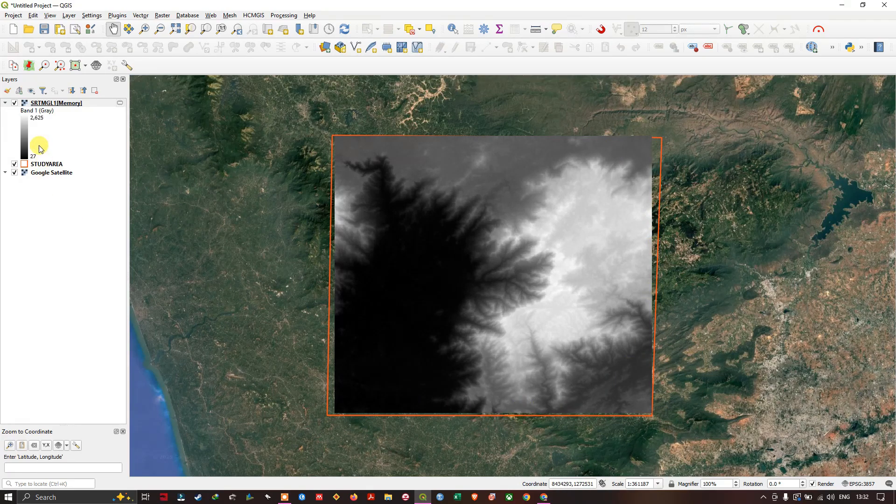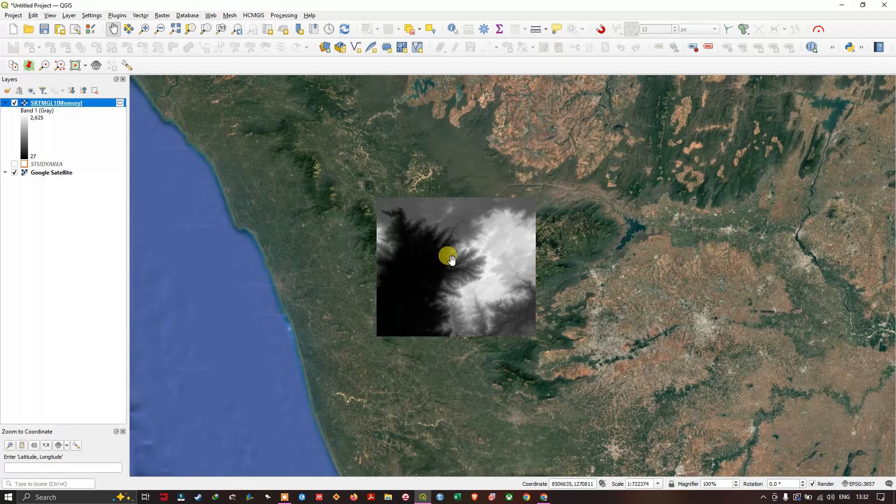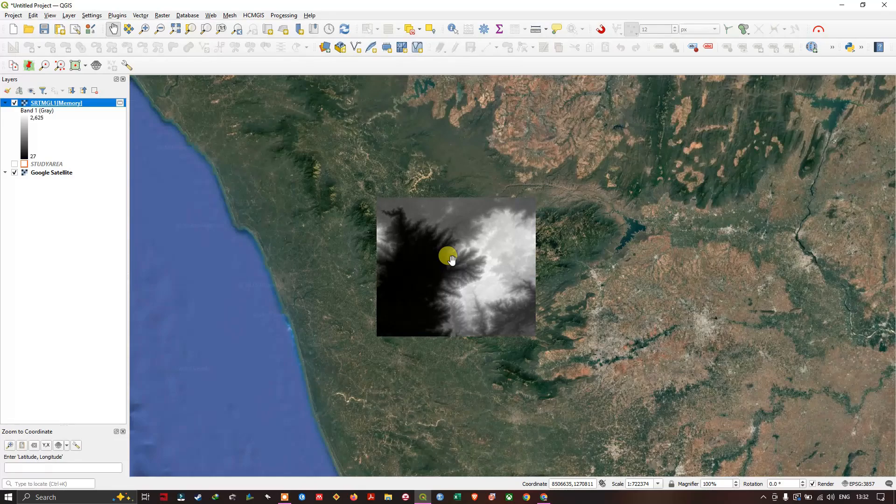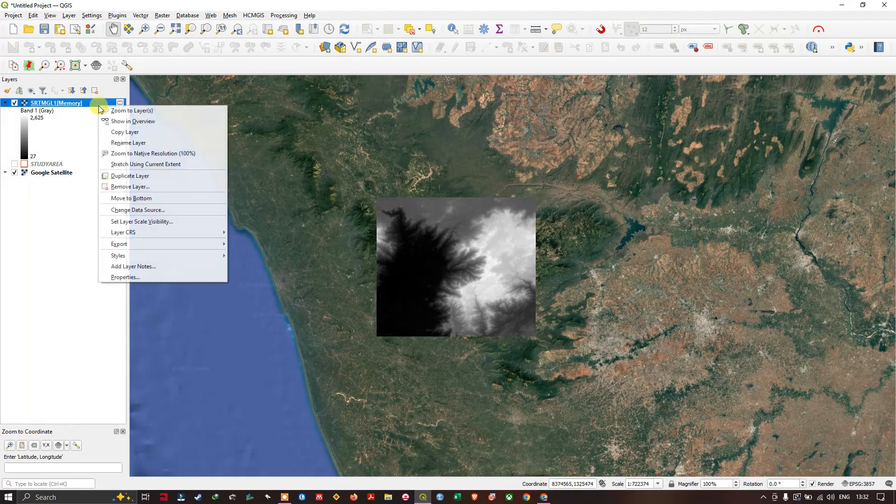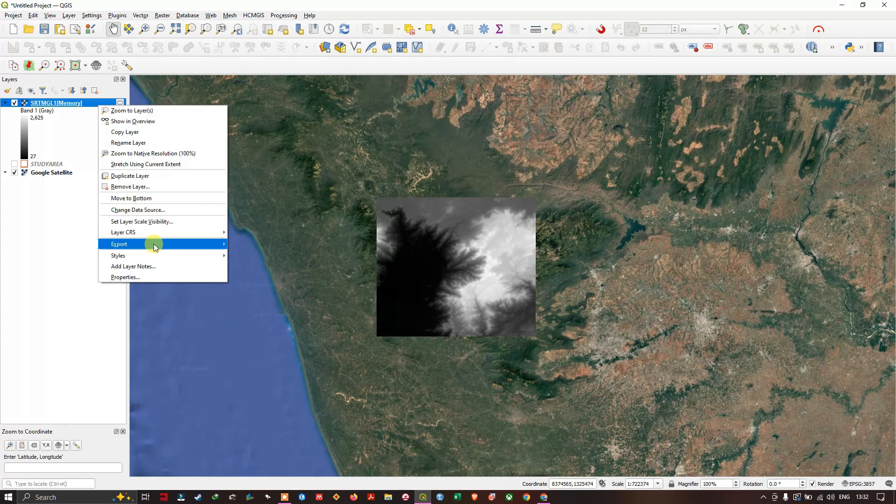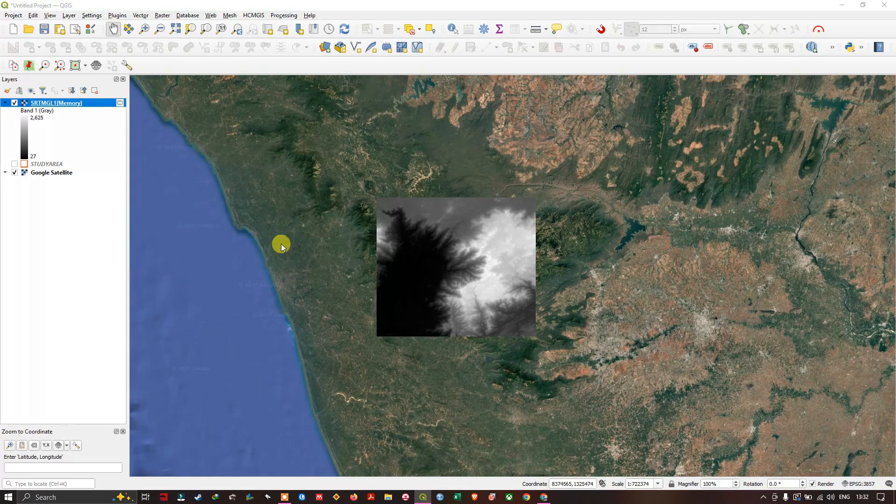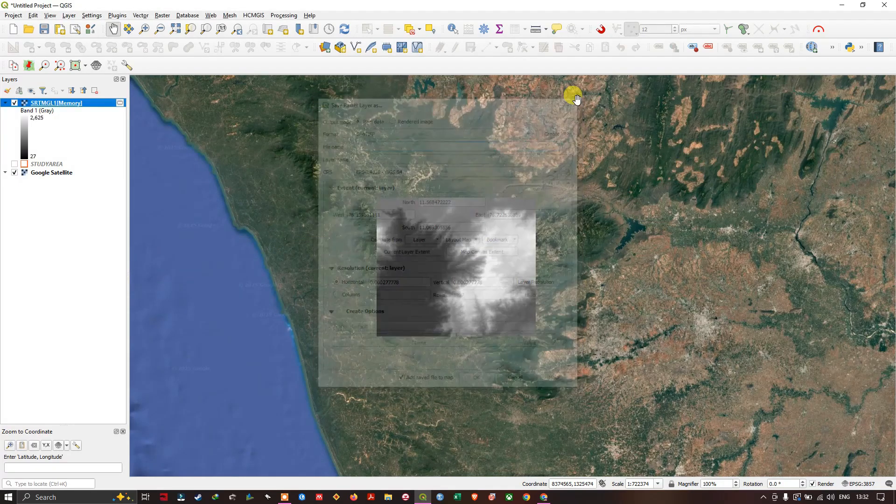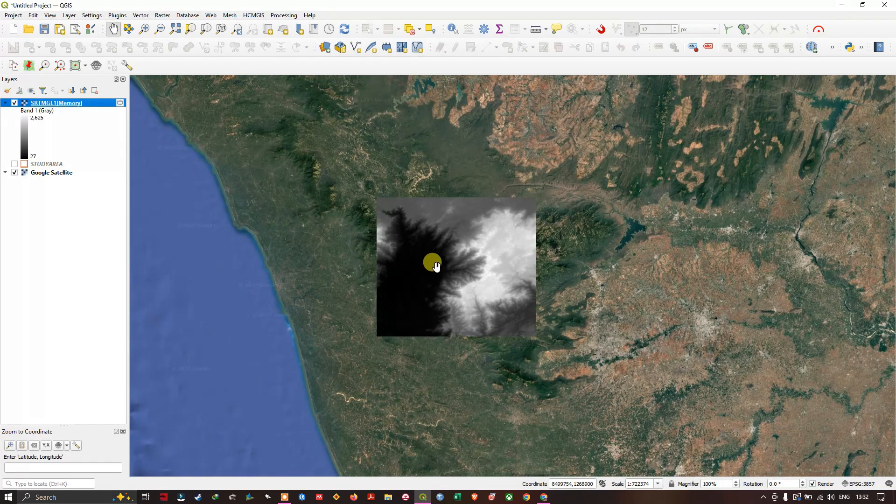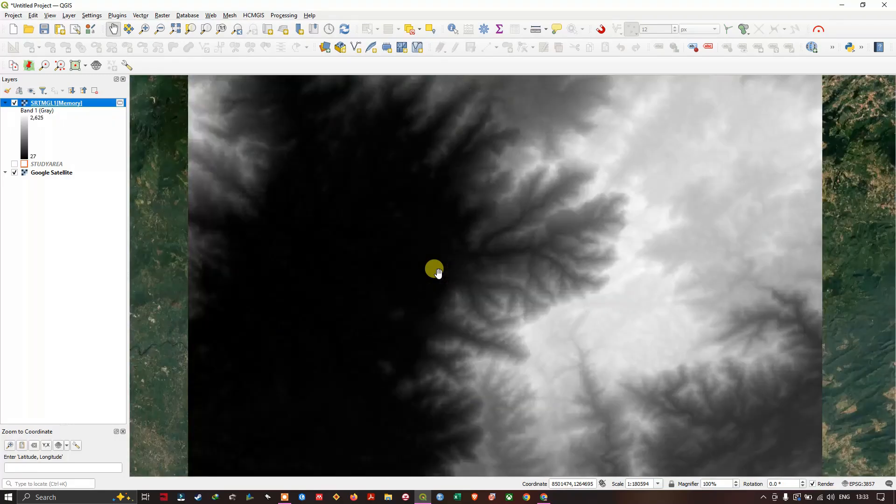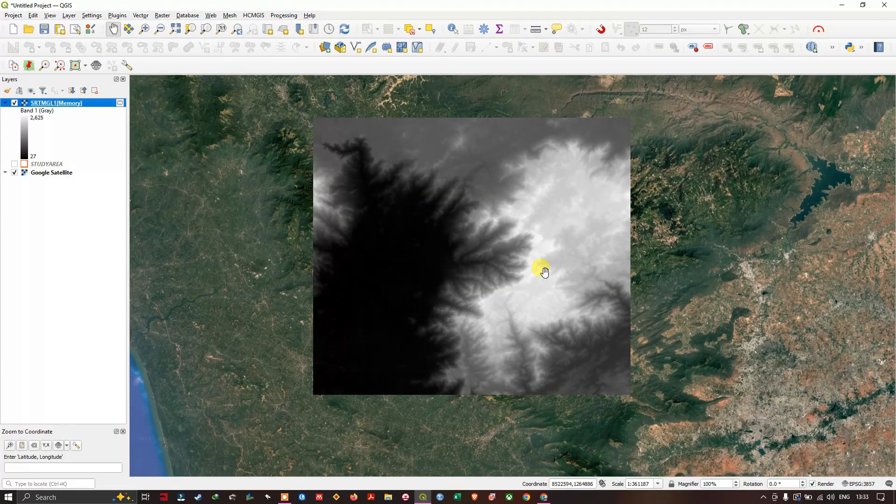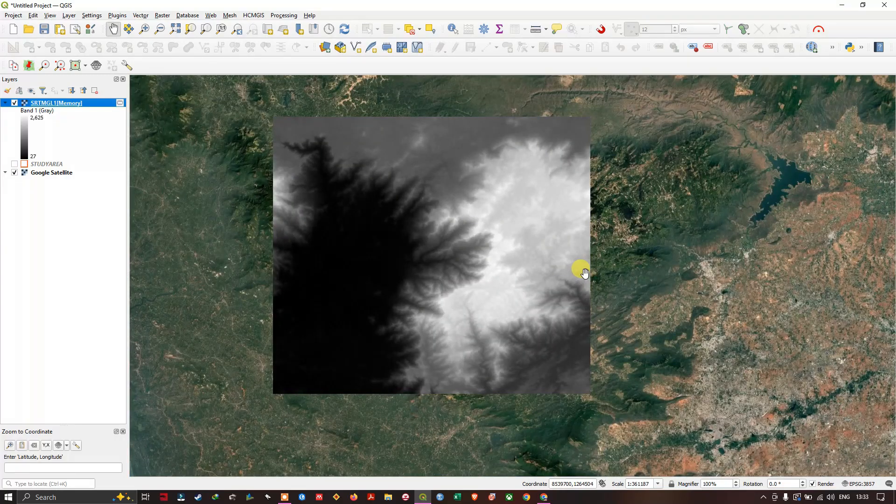Let me remove the study area boundary. Now you can see the image like this. You can right-click Save As to save the image, or while downloading, you can select a particular location. This is how you can download DEM datasets.